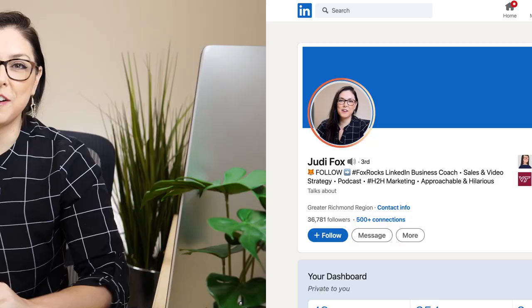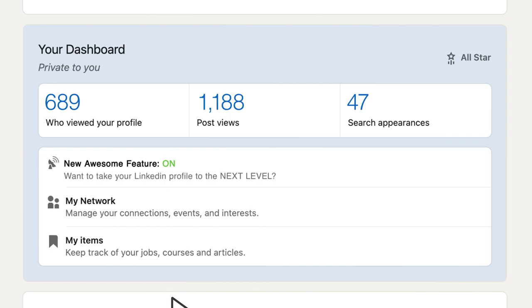Do you want to know about a new LinkedIn feature that's going to take your LinkedIn profile to the next level? Join me in this video because we're going to learn all about creator mode.